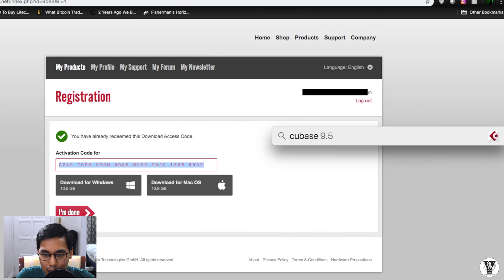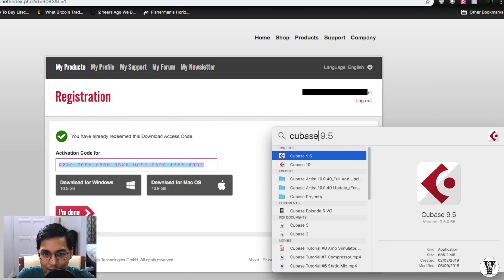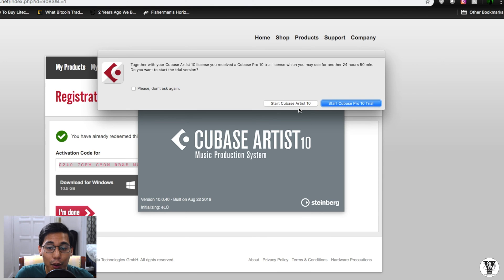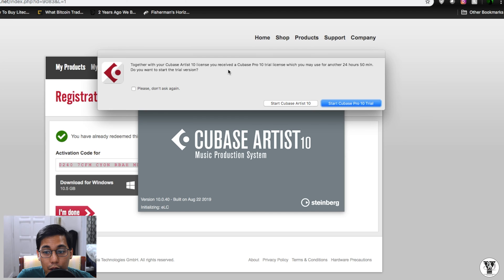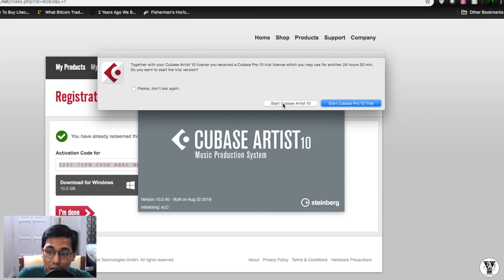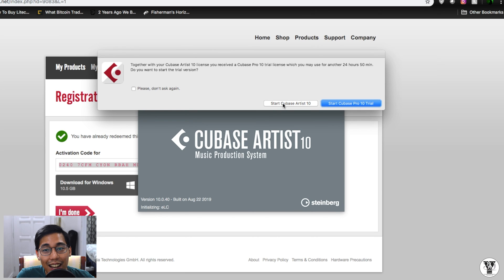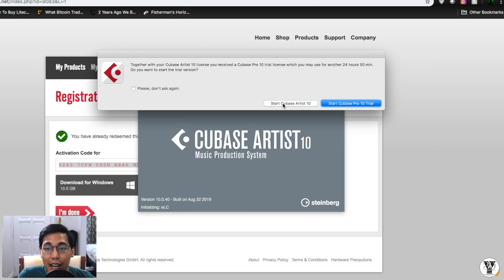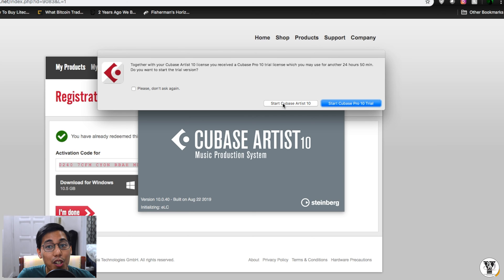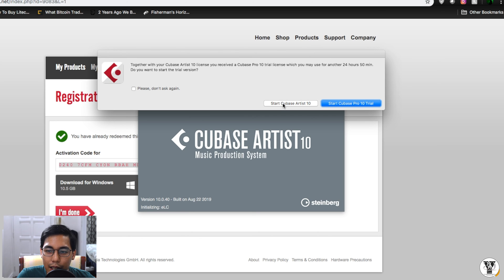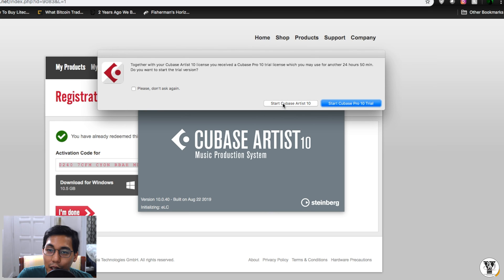And open Cubase 10. So now it's asking me if I want to start with Cubase Artist 10 or if I want to start with Cubase Pro 10 trial. It will give me about 25 hours to use it. I highly suggest you start with Cubase Artist 10 first before going to the Pro. Get used to the entire ecosystem. Get used to all the features and the functionalities. And the time that you feel like you want to upgrade, maybe if you feel a little bit limited, try the Pro. Fall in love with it. Buy it.